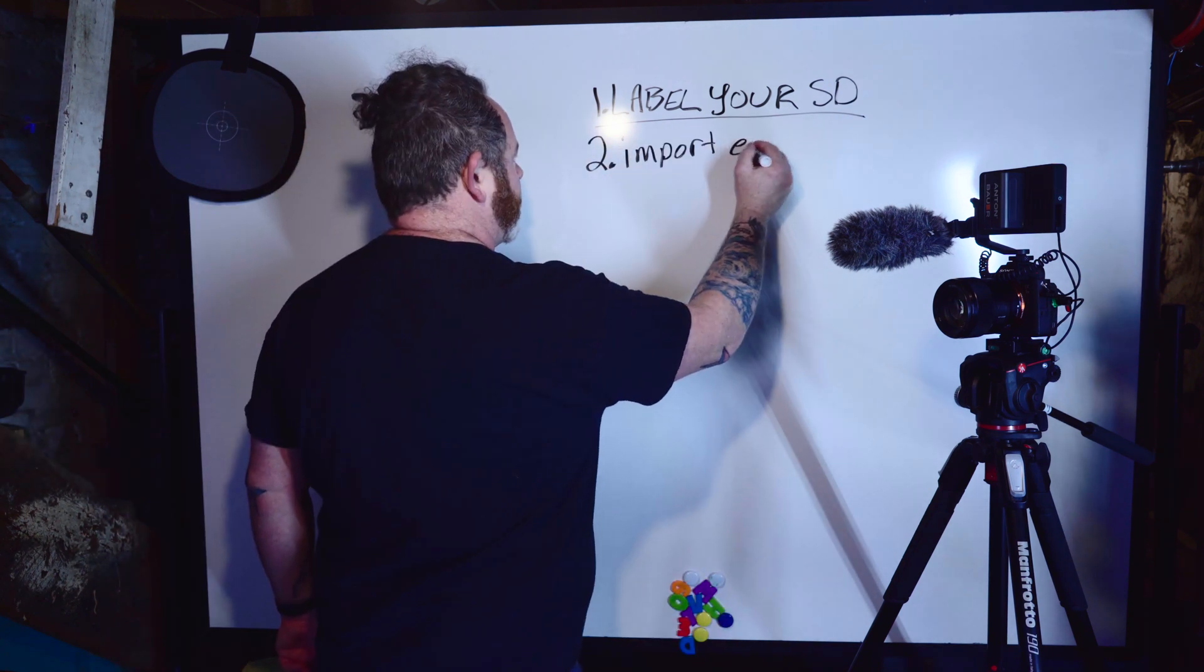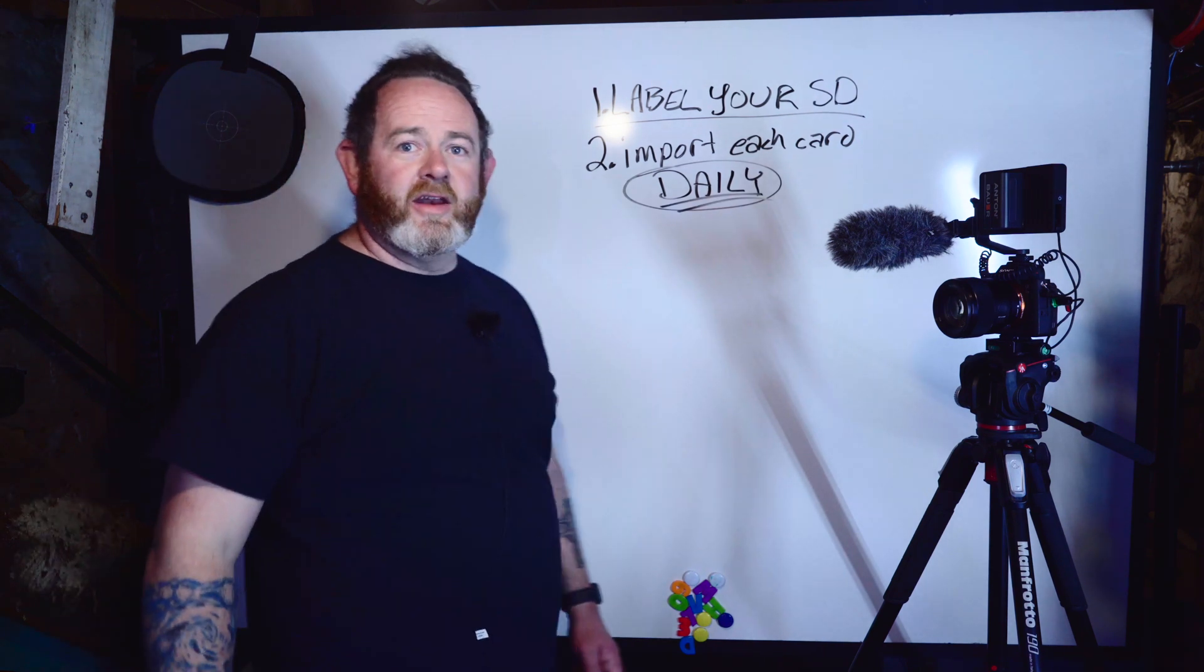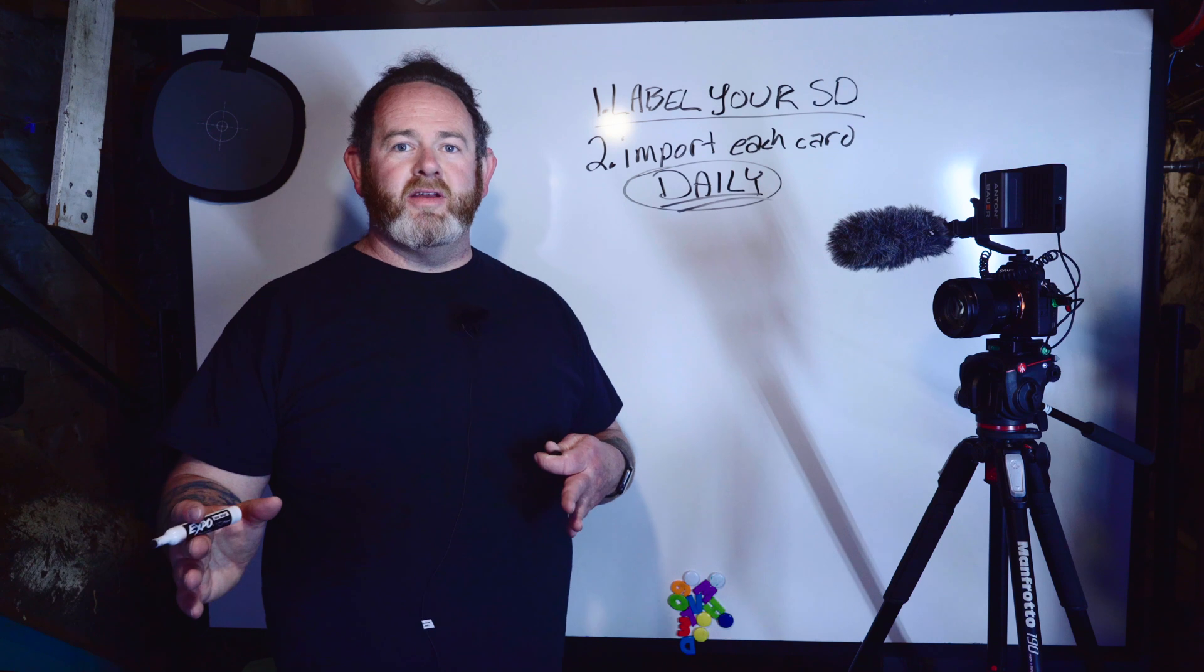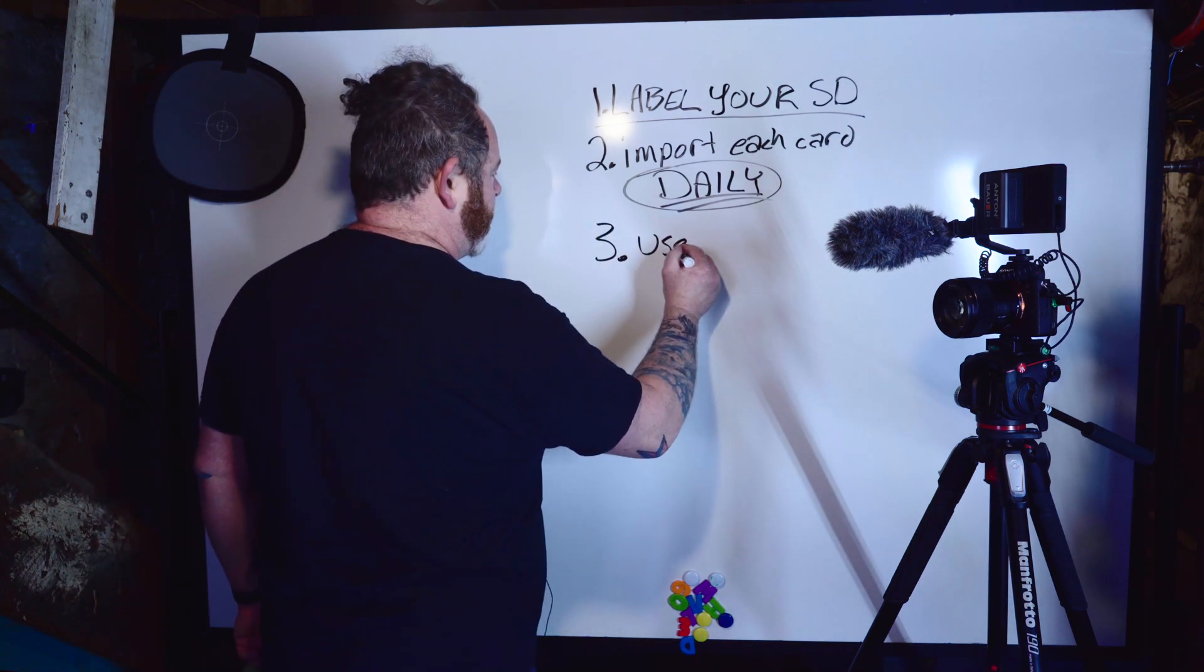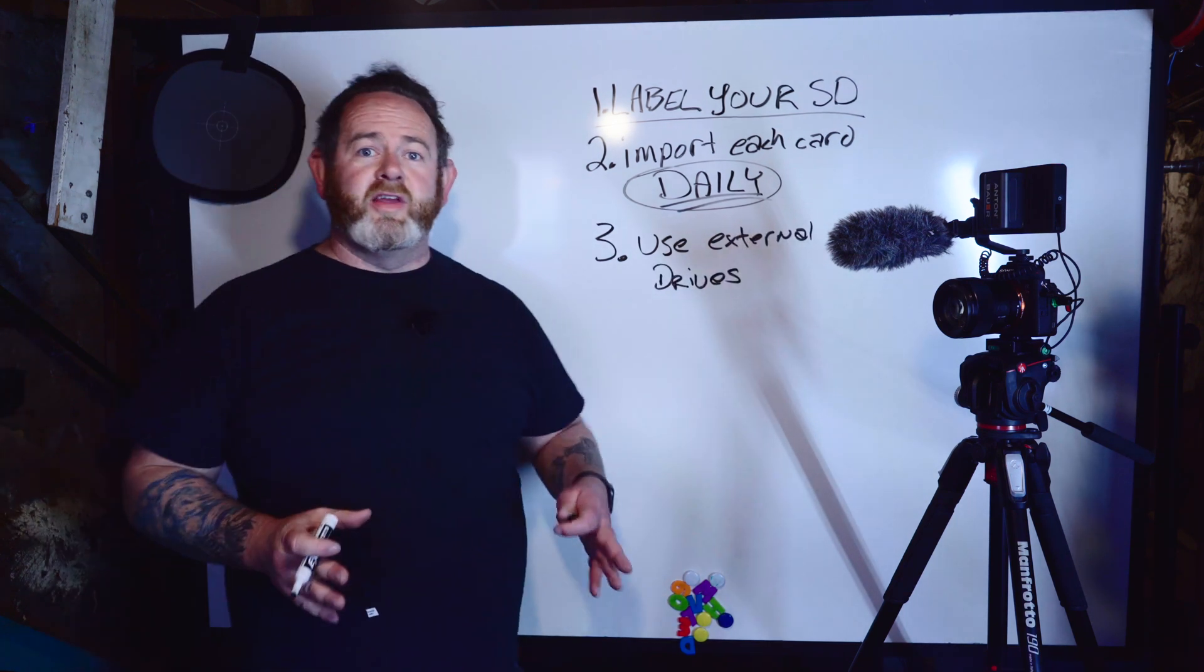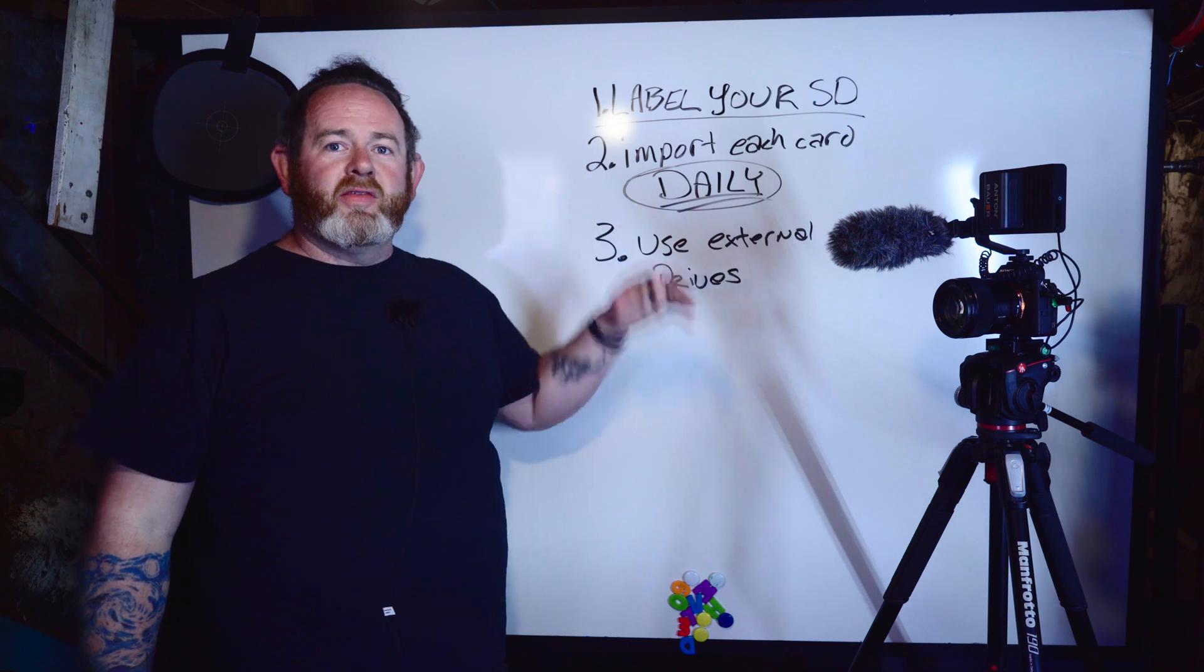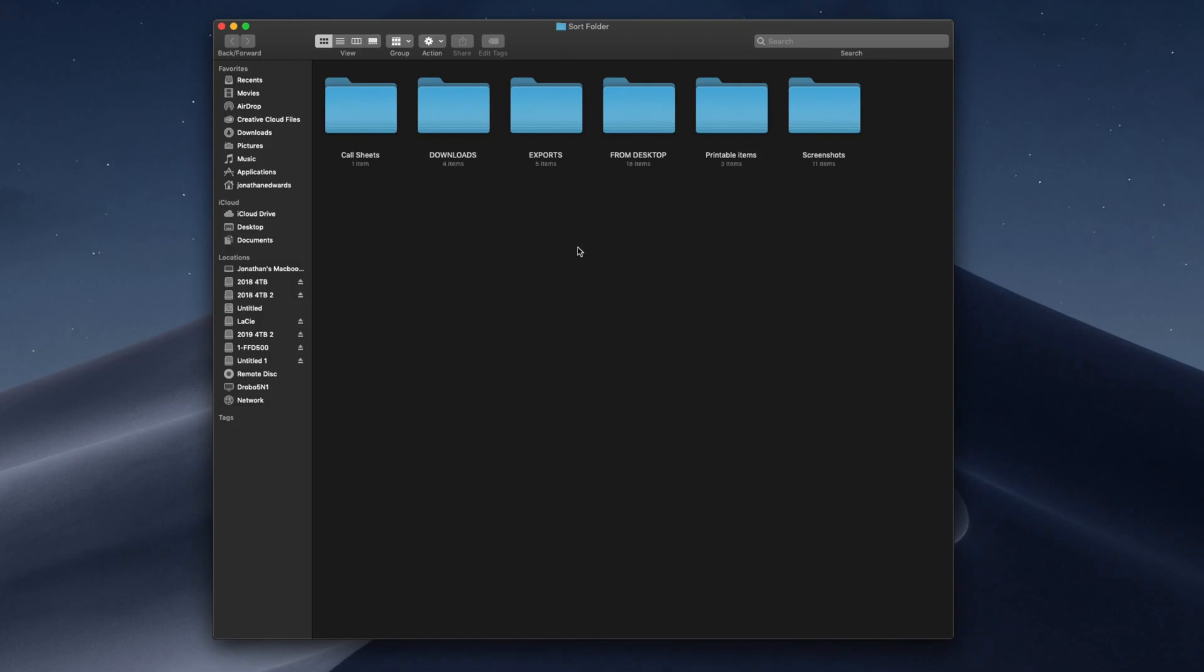Import each card daily. I'm going to circle that and underline it twice. When you shoot, you should be importing daily. Three, use external drives. You should always be using external drives when you import. Now, keeping these three things in mind, let's head over to the computer and I'll show you exactly how I import them.